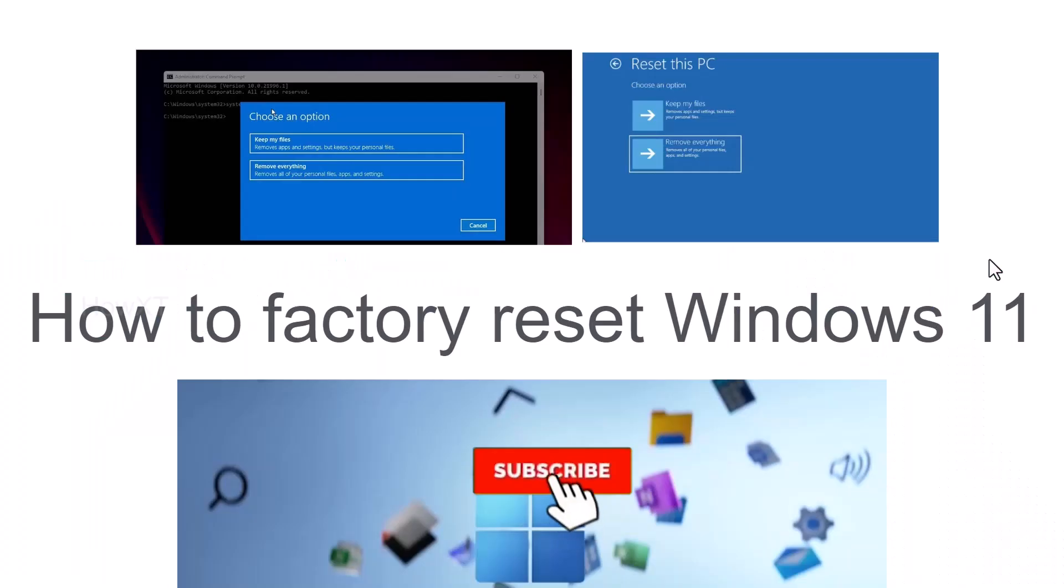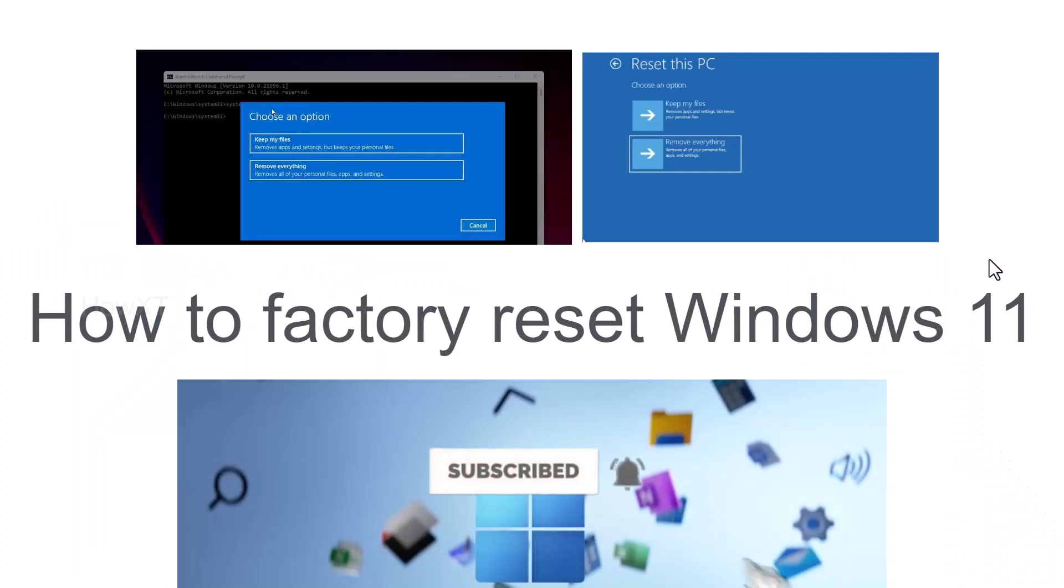Good day to everyone. Today I would like to share how to factory reset Windows 11. Let me show you how to do that.